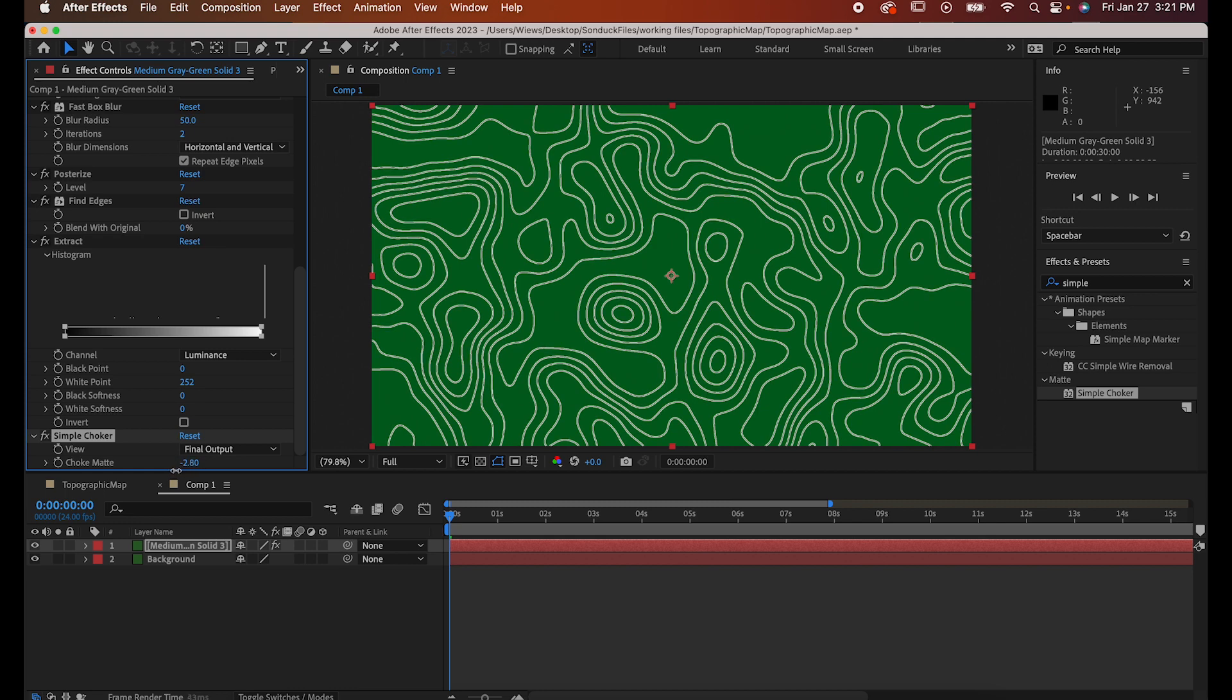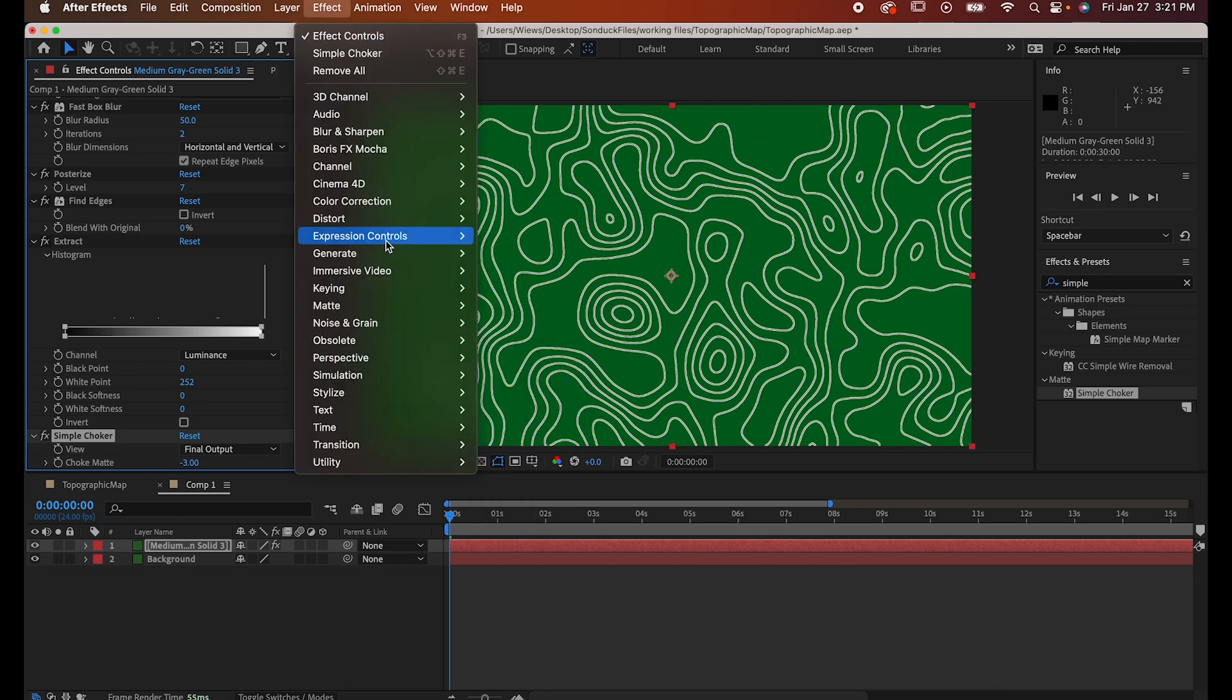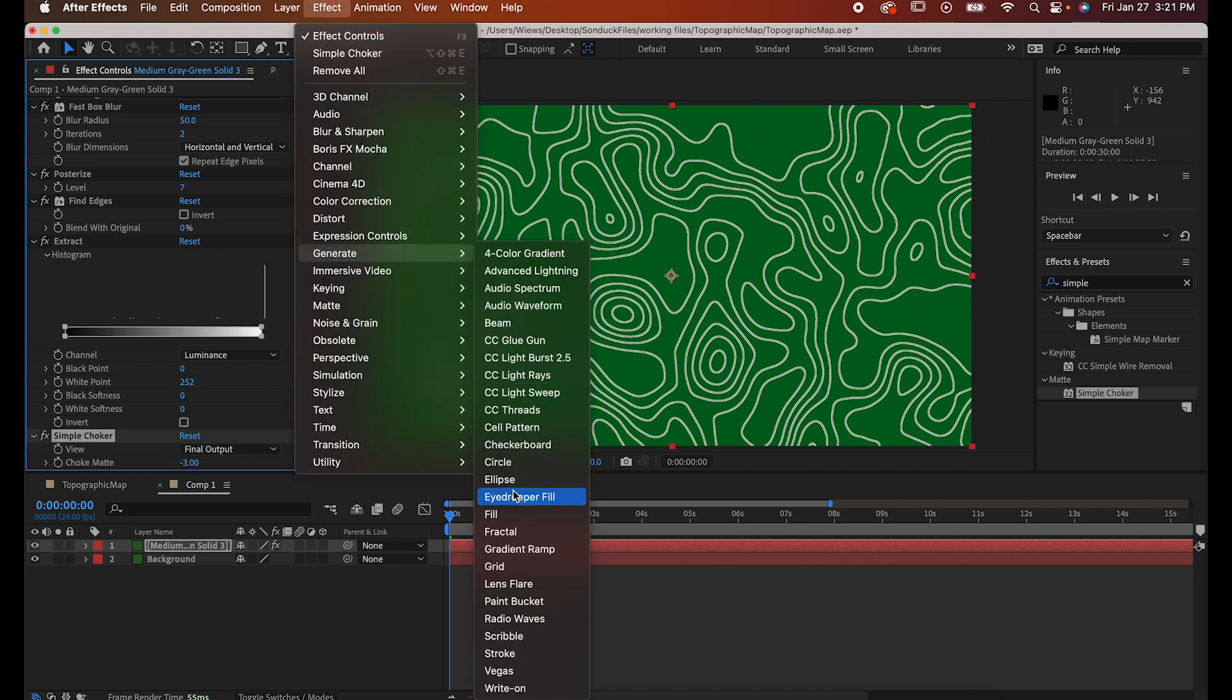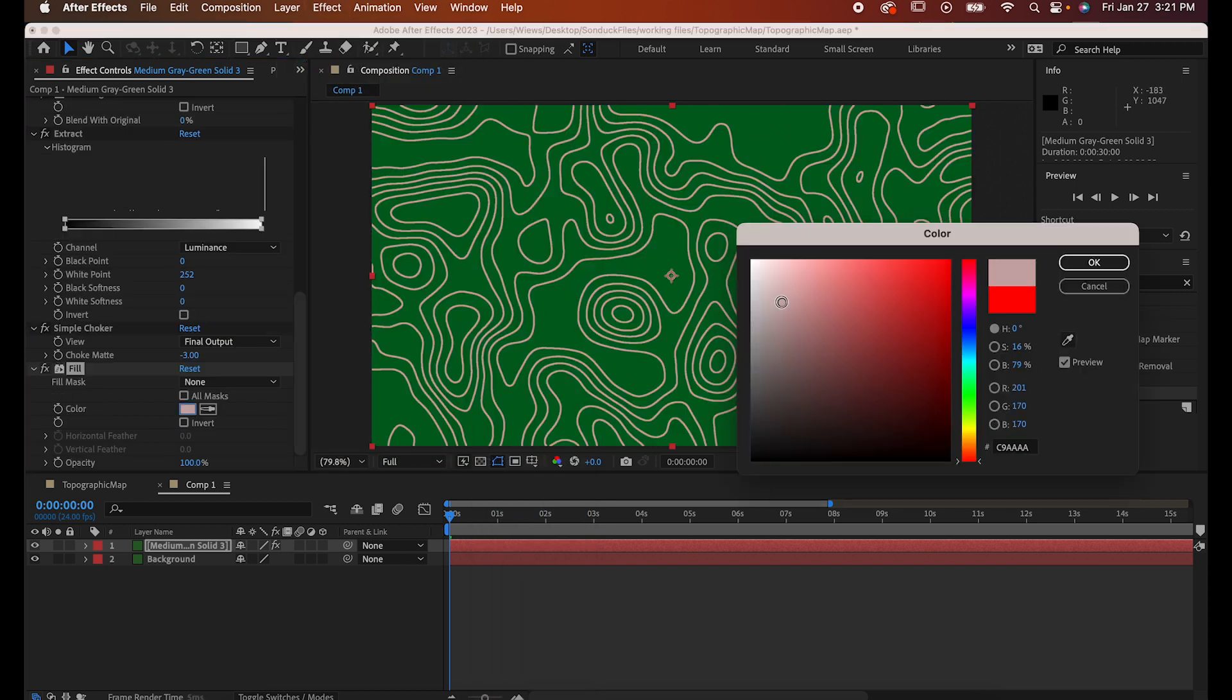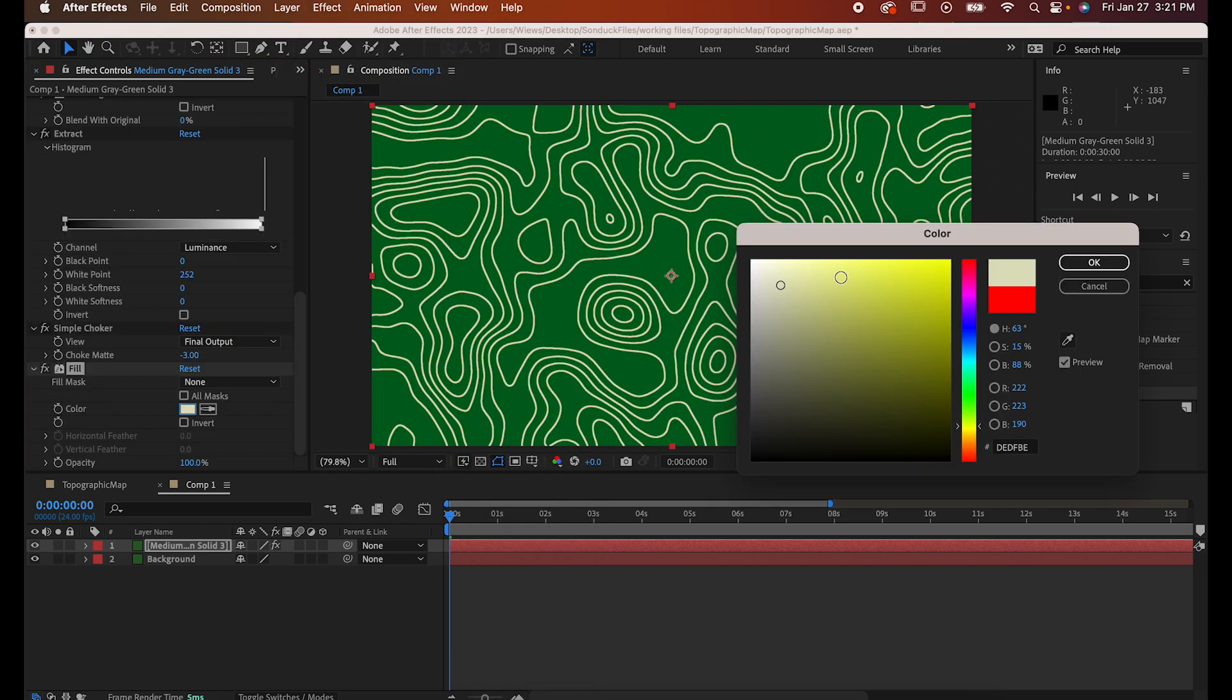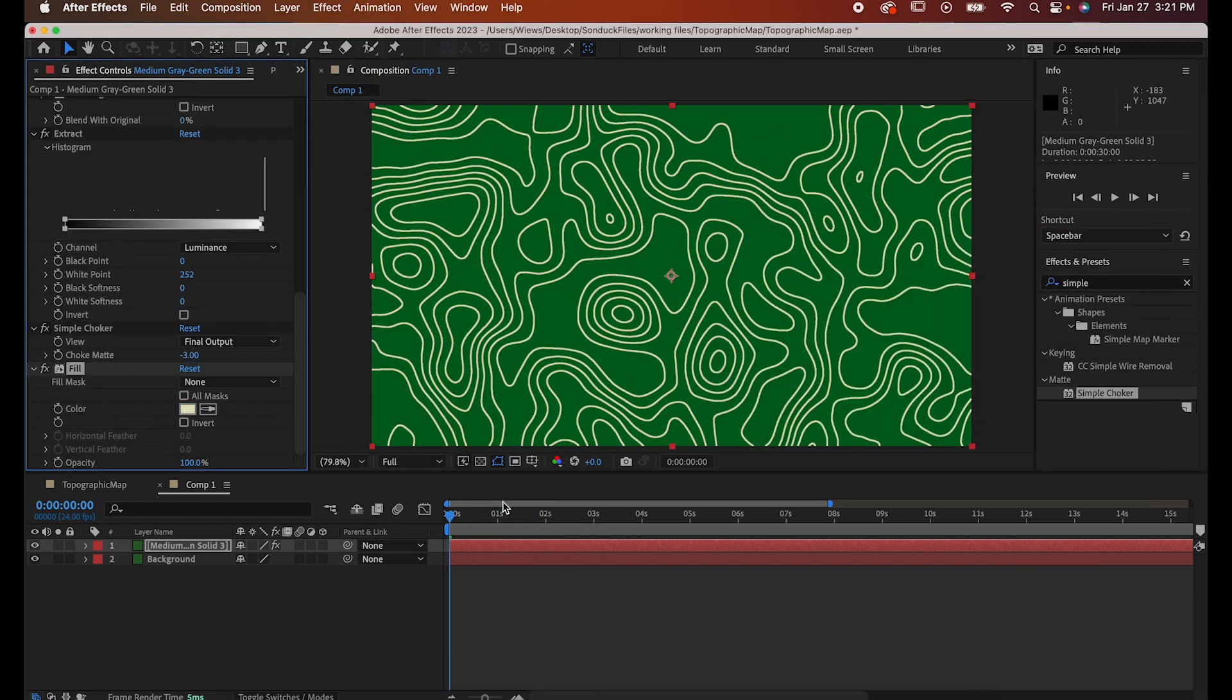Step seven, our last step, is going to be Effect, Generate, Fill, and set the color of your stroke to whatever you like. And now you know how to make this cool psychedelic topographic map in After Effects.